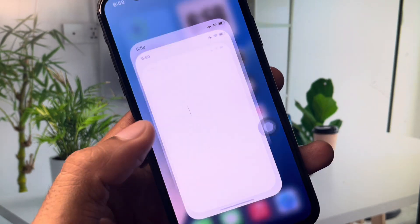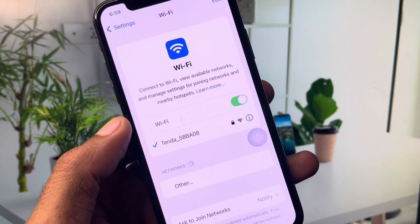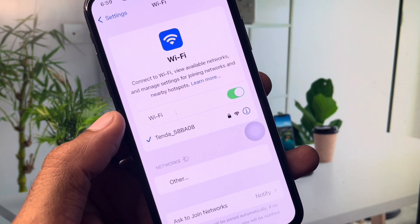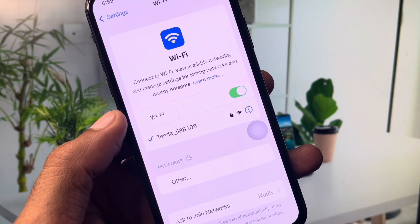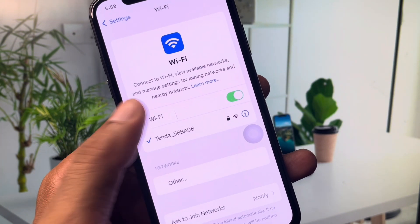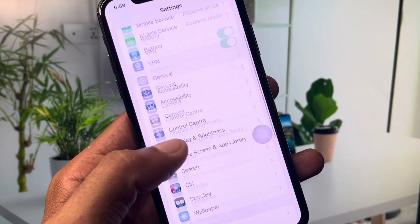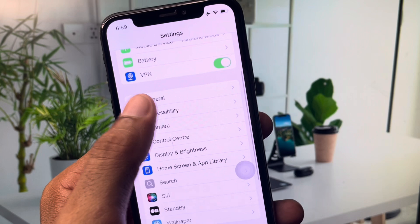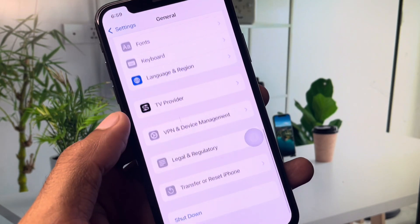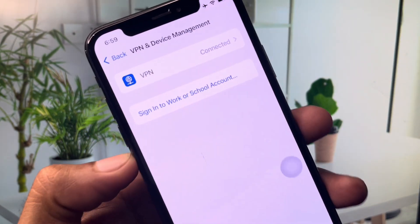If your problem is still not fixed, there may be a network problem on your device. Open your Settings and make sure you are connected to a strong internet connection. If you're using mobile data, select 4G or 5G network on your device. Then go back, scroll down, and click on General.